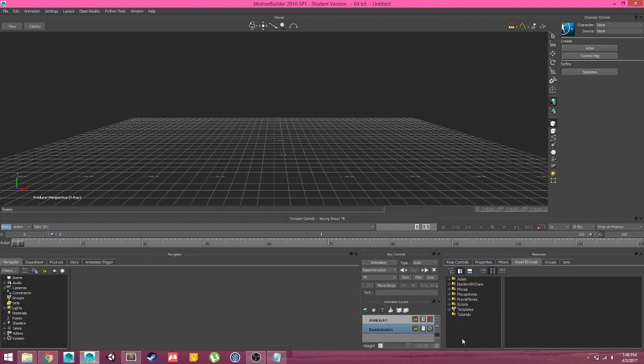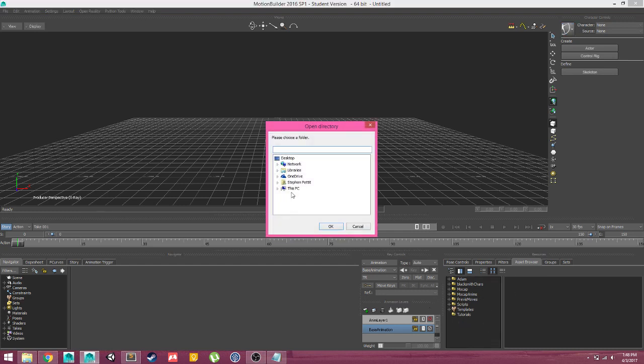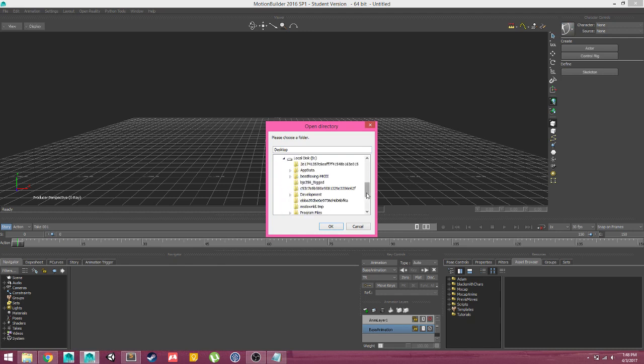If you have your character setup somewhere in a folder on your machine, I highly recommend coming down here to the Asset Browser, right-clicking, and adding a favorite path to wherever that character might be living.